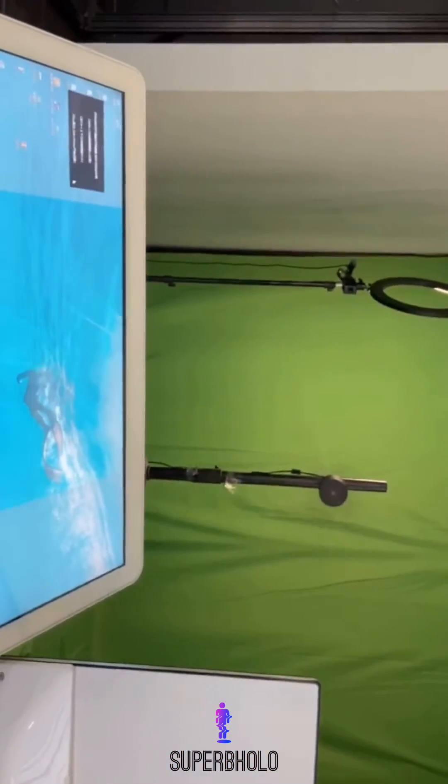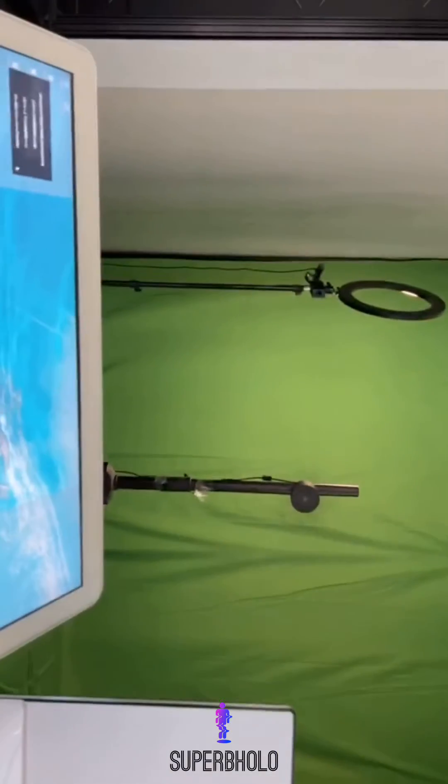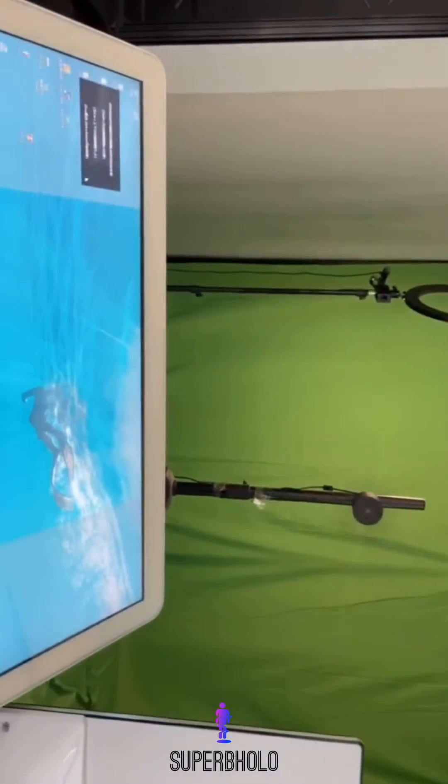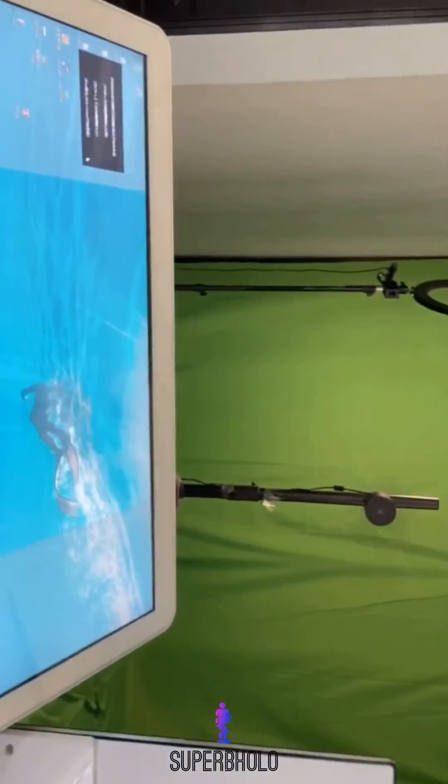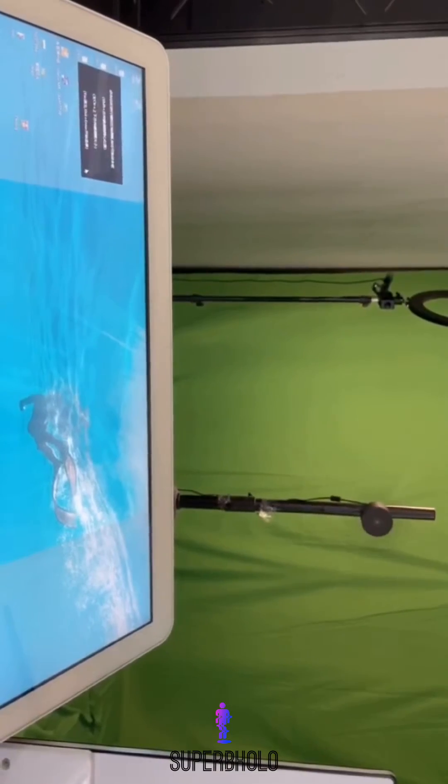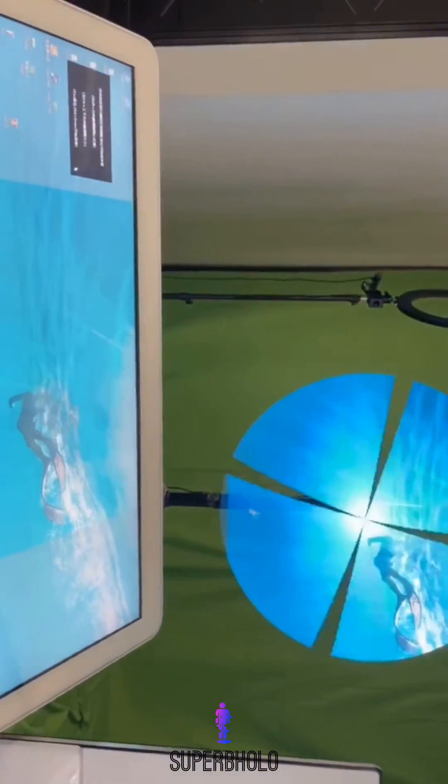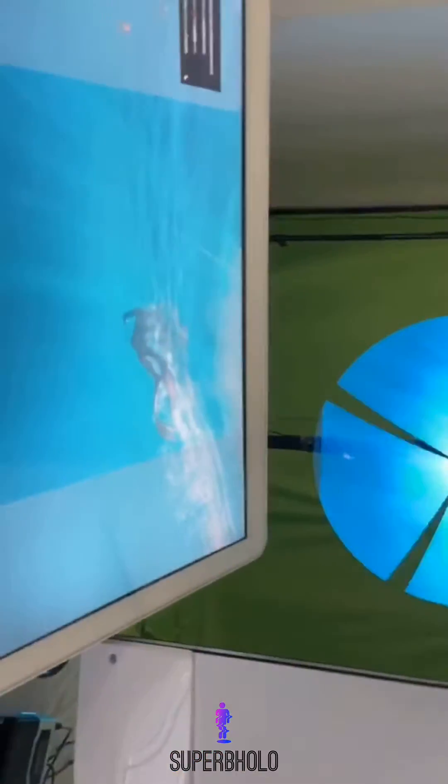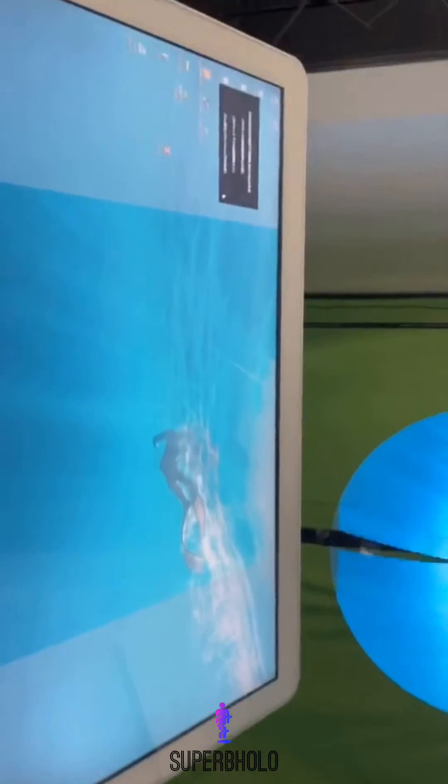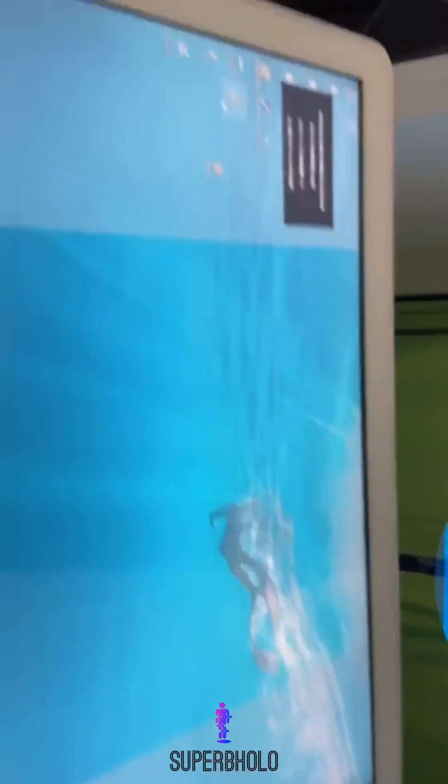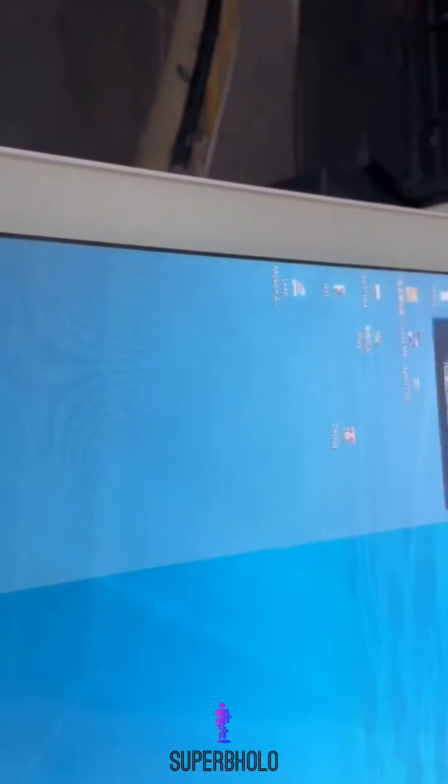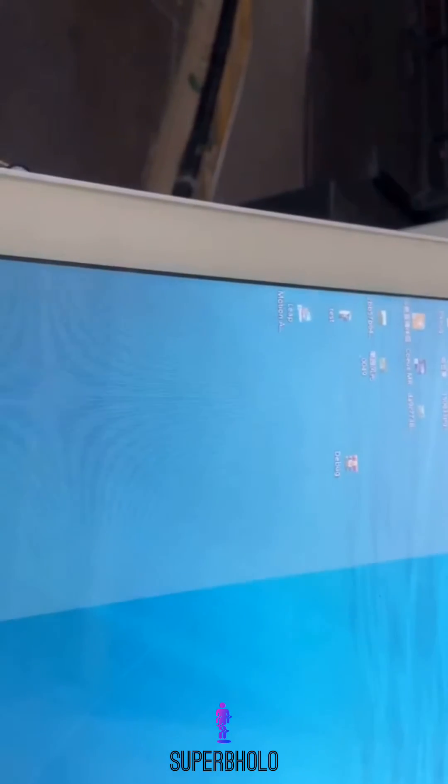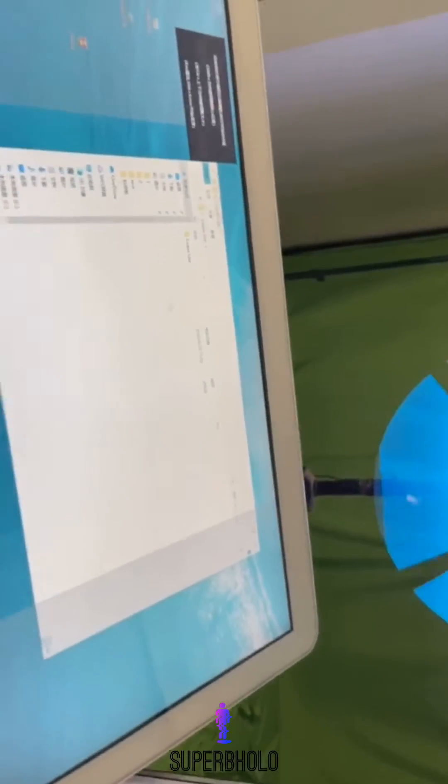So now let's see the display is showing my PC wallpaper. Okay, so now this display will stream whatever you played in your laptop, videos, pics, whatever.